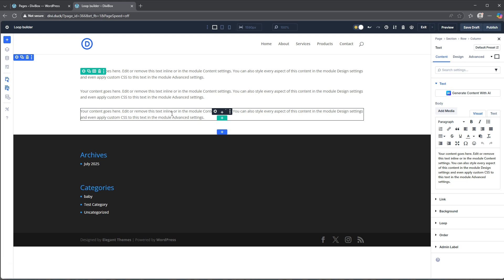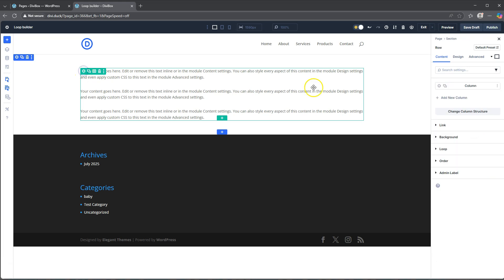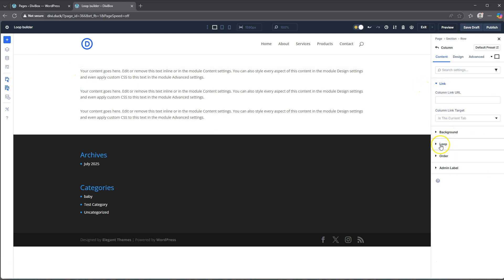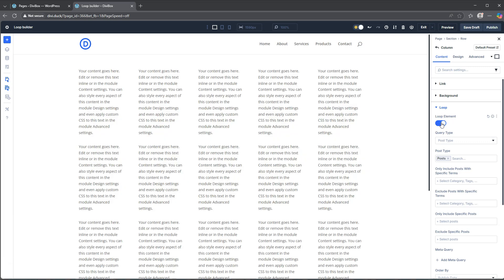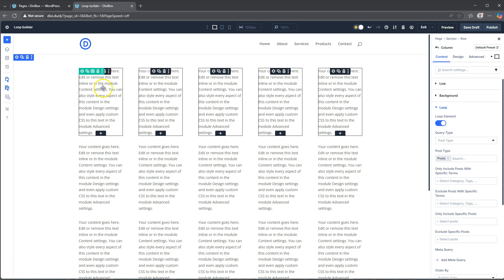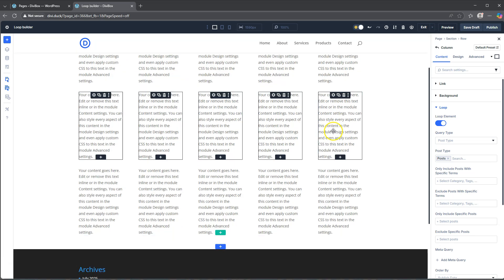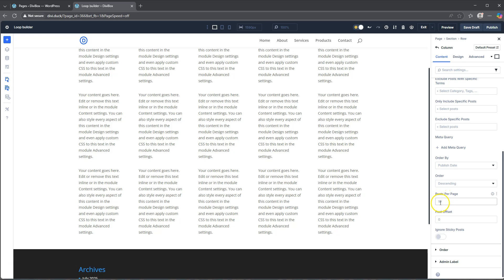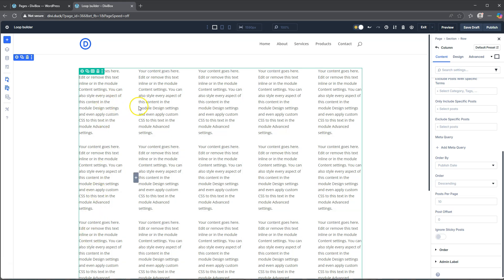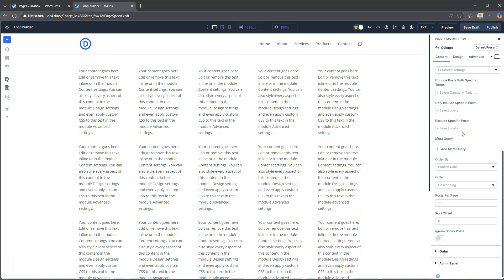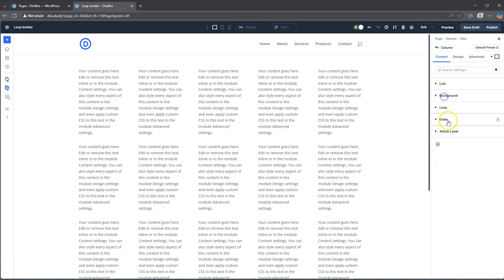Now what we want to do is actually enable this loop. So let's jump into our row settings and go to the column. Once we hit the column we come down to loop and then we want to loop this element. Just click that and you can see it just goes crazy - it's showing 10 posts per page, so many because we have three text modules each time. So we've set up that loop, which means it's going to loop across.